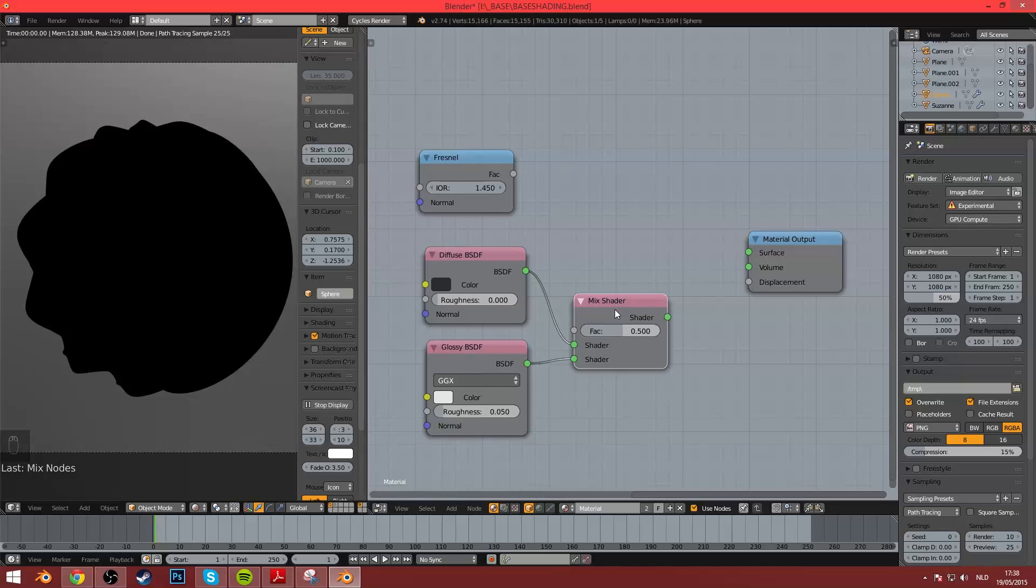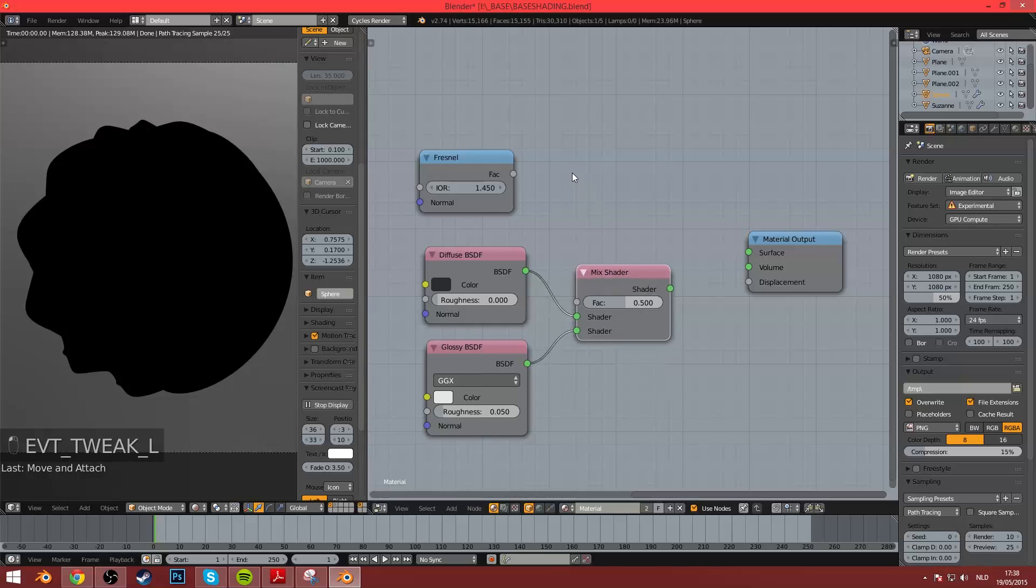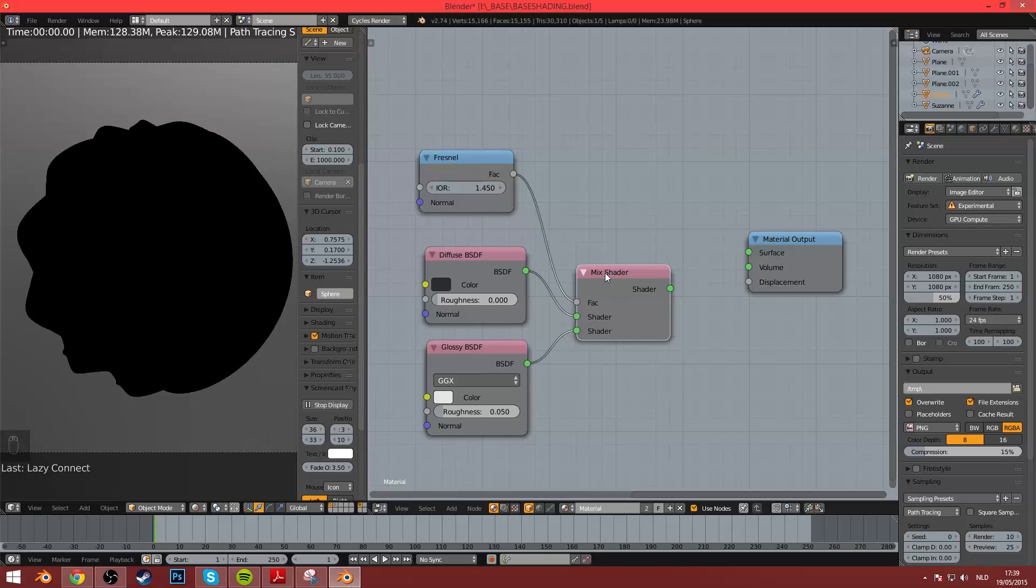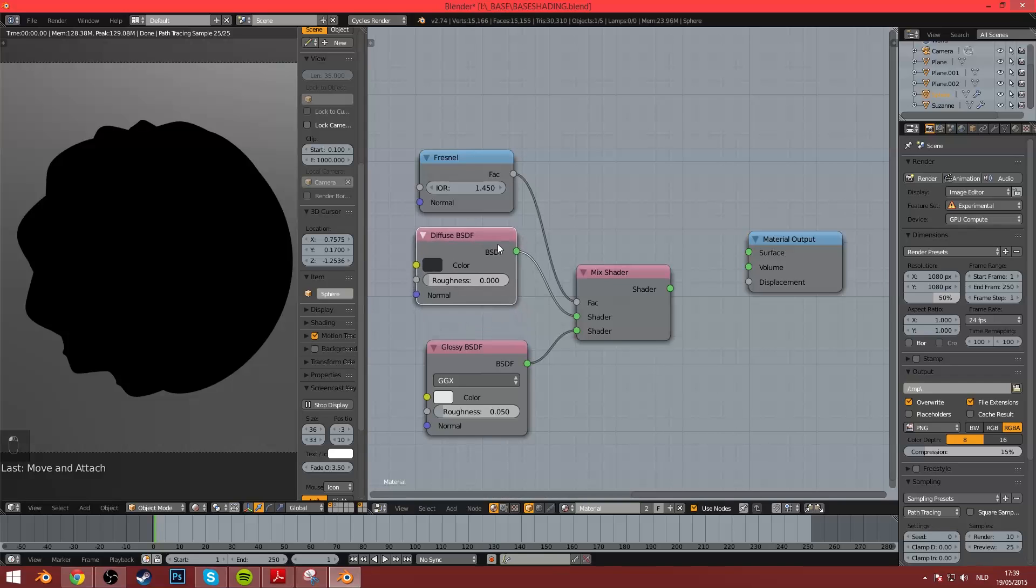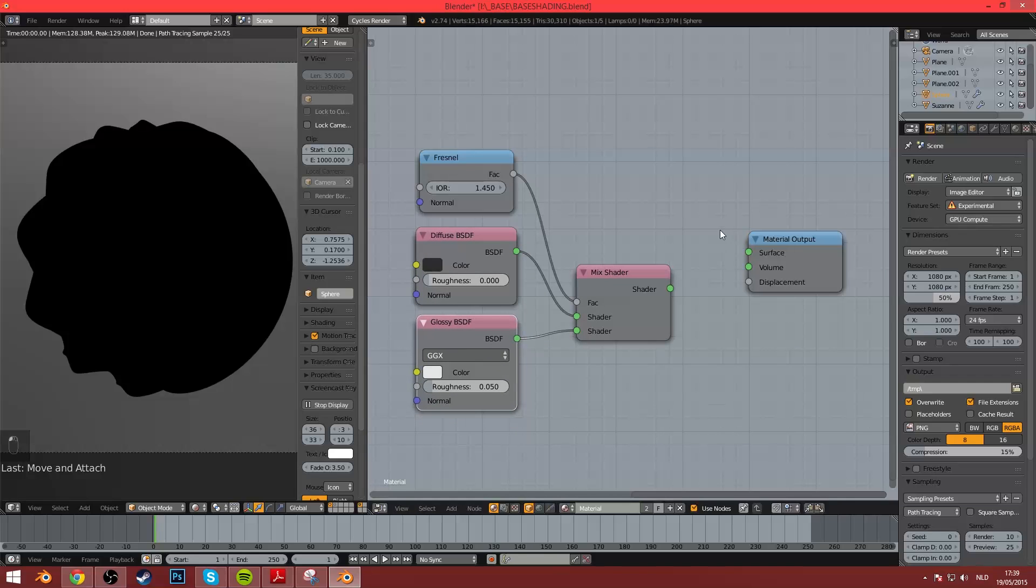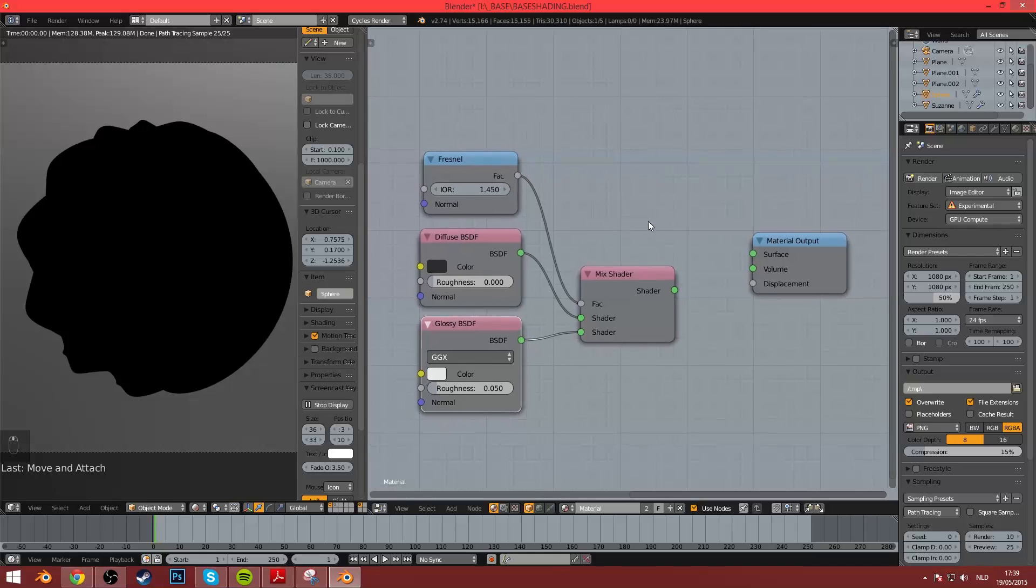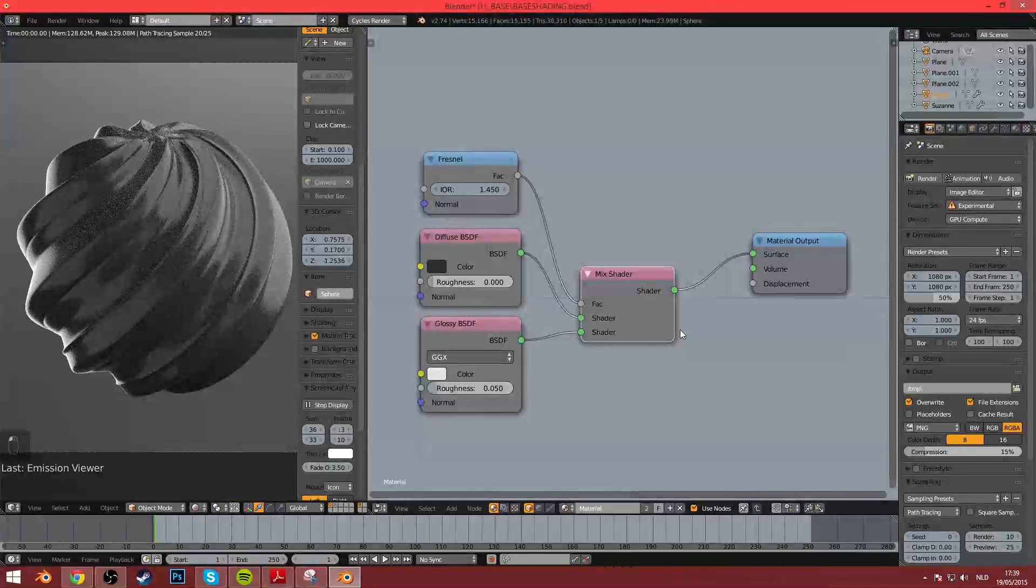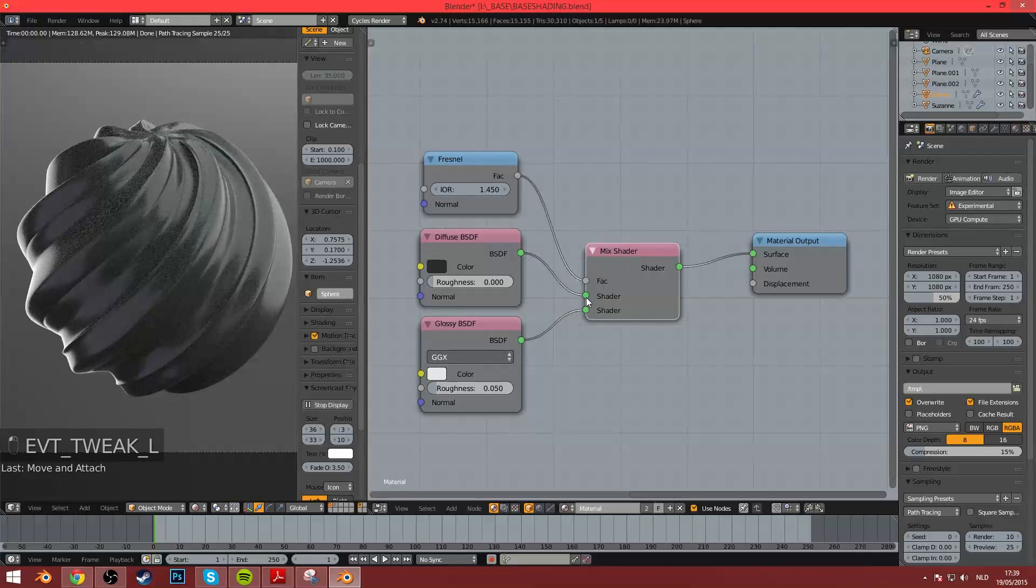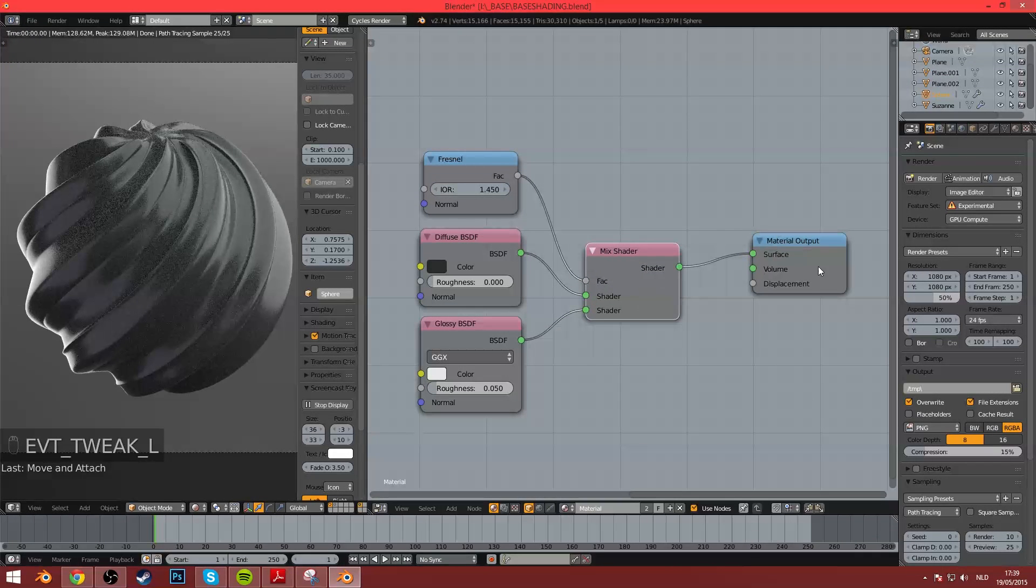Second thing you can do is Ctrl-right-click, and then you can connect two values, which for Node Wrangler seem the most logical to connect. And then the third I use most is Ctrl-Shift and click. And that will fast preview a shader actually connected to the Material output.